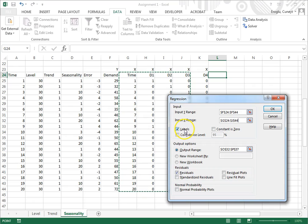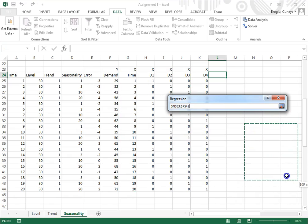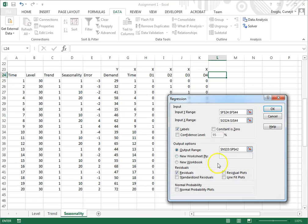I check labels because I have selected labels. For the output range, I'm going to specify somewhere — Excel expands this if necessary. And I'll click on residuals, because residuals will also give me the predicted values, which I'm interested in.